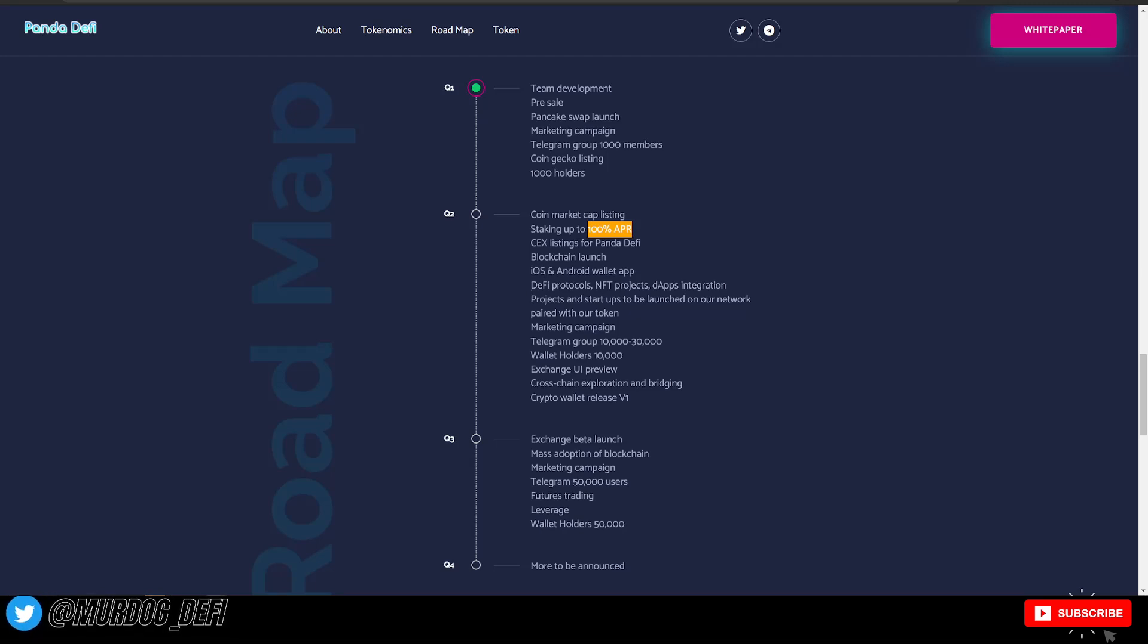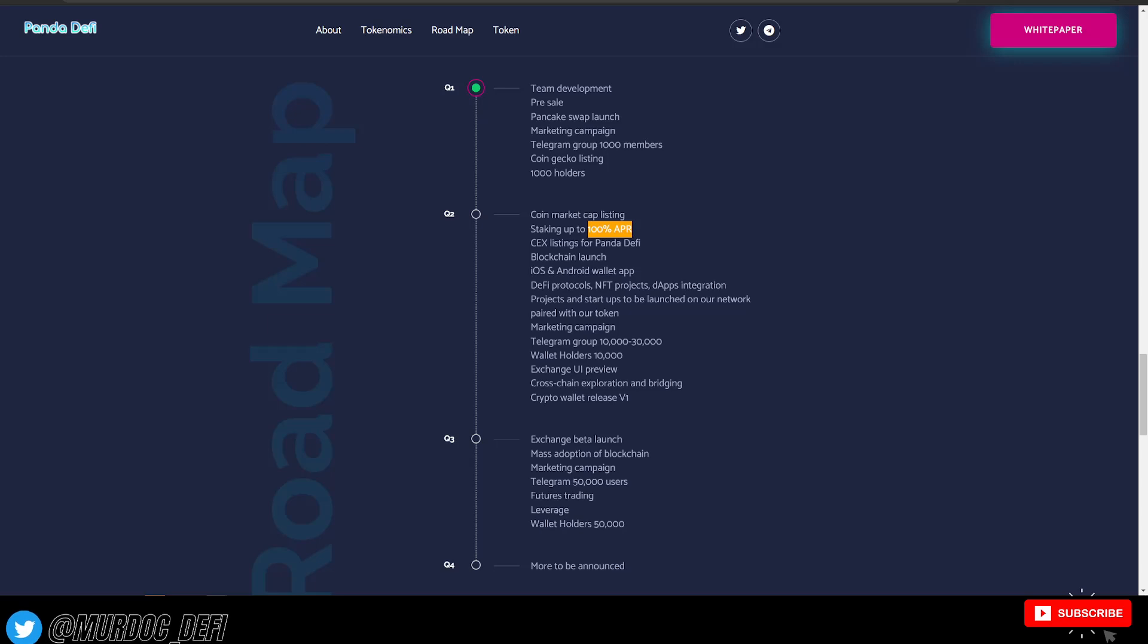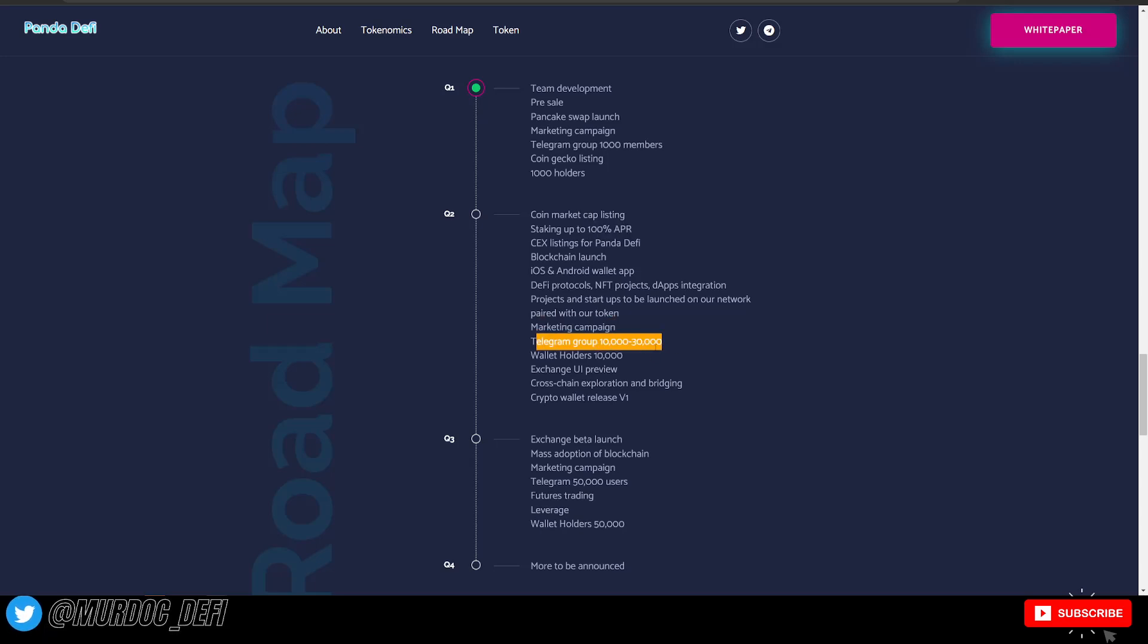DeFi protocols, NFT projects, DApp integrations, projects, and startups to be launched on our own network paired with our token, marketing campaign.